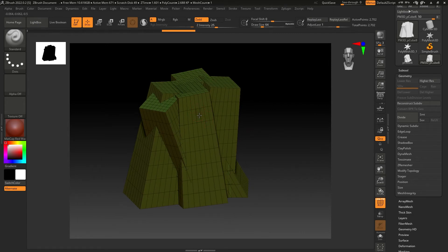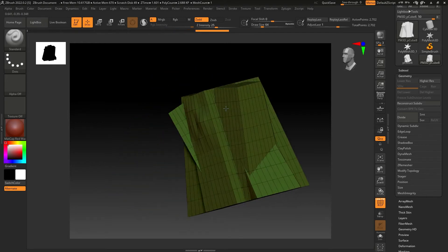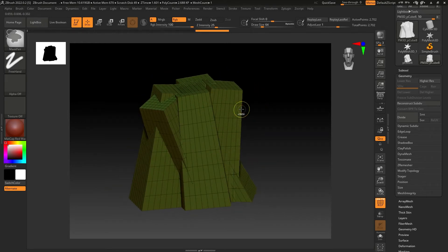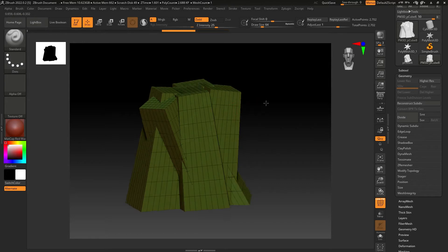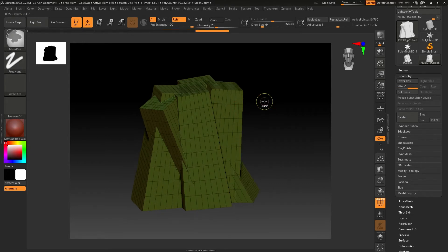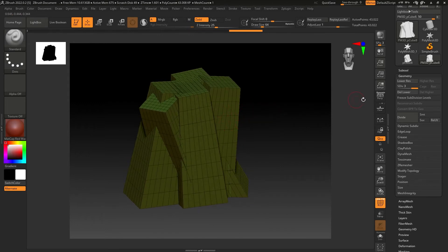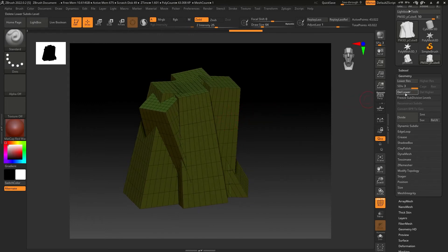Now you can start sculpting. Since we don't have enough topology yet, it won't sculpt very well, so you can increase the number of subdivisions by pressing Ctrl+D again and again. If the polyframe doesn't update, delete the lower subdivisions and that will fix the issue.